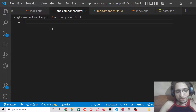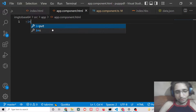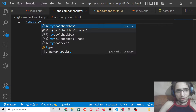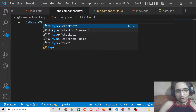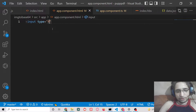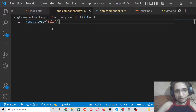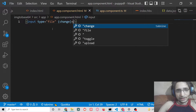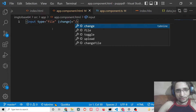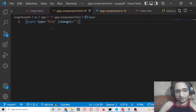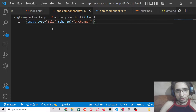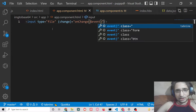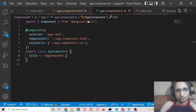Close app.module.ts and go to app.component.html. Here we'll add a simple input field with type 'file'. When a file is selected, the onChange method will be triggered — this is the event method. We pass the event as an argument to this method.